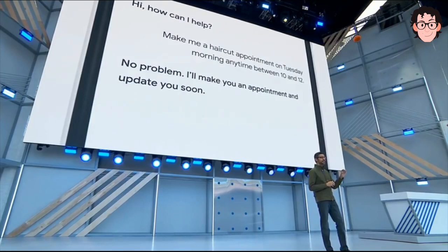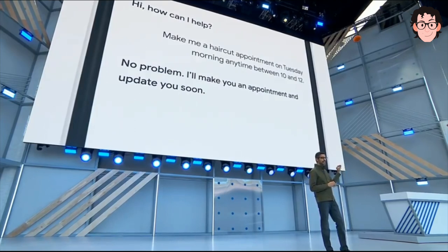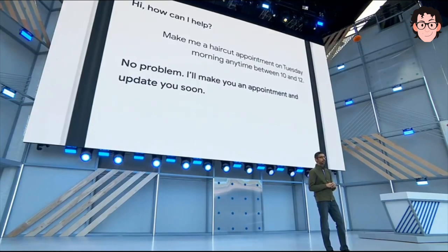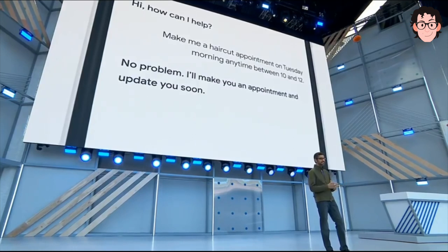So what you're going to hear is the Google Assistant actually calling a real salon to schedule the appointment for you. Let's listen.